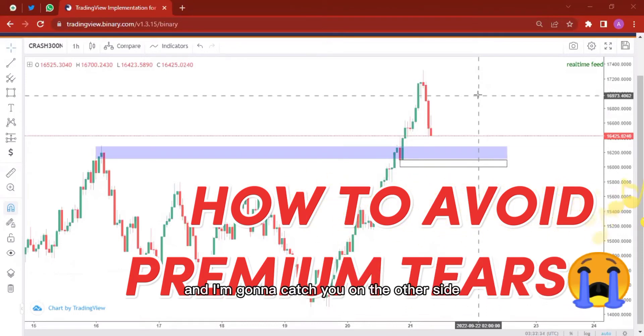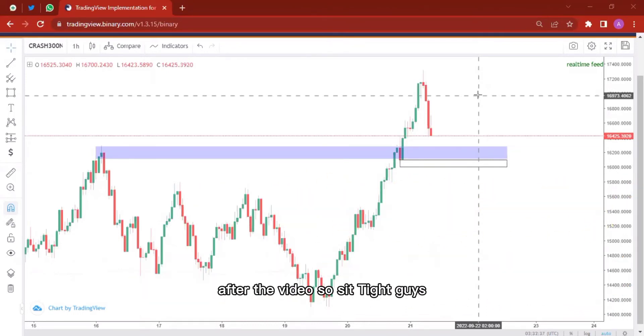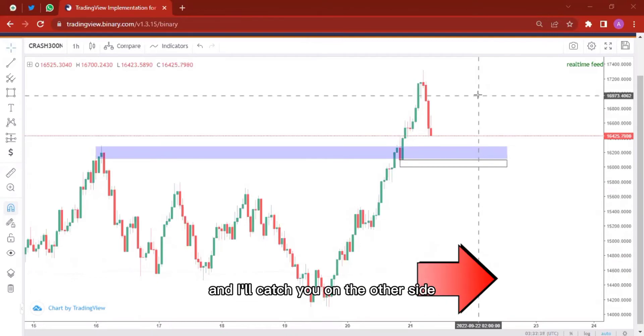A video is going to play and I'm going to catch you on the other side after the video. So sit tight guys and I'll catch you on the other side.